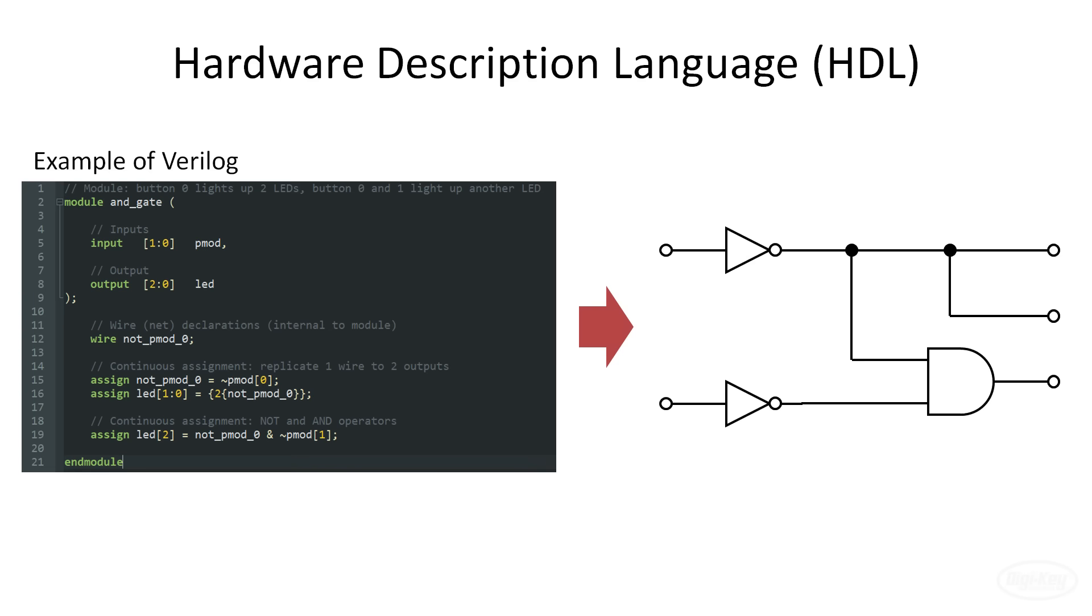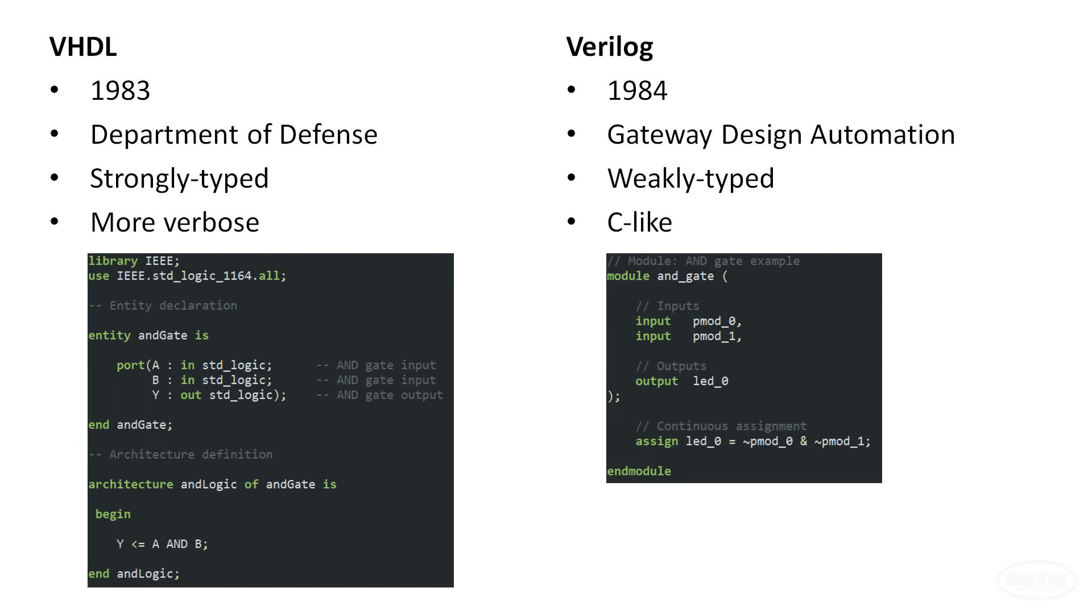The two most common hardware description languages you'll come across are VHDL, which stands for Very High Speed Integrated Circuit Hardware Description Language, and Verilog, which is a portmanteau of verification and logic. Both were introduced in the early 1980s.